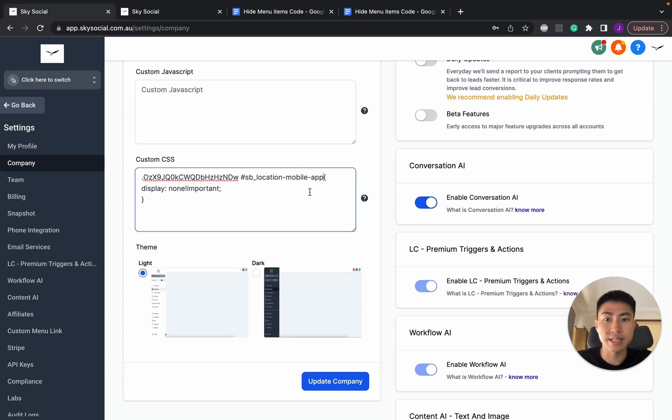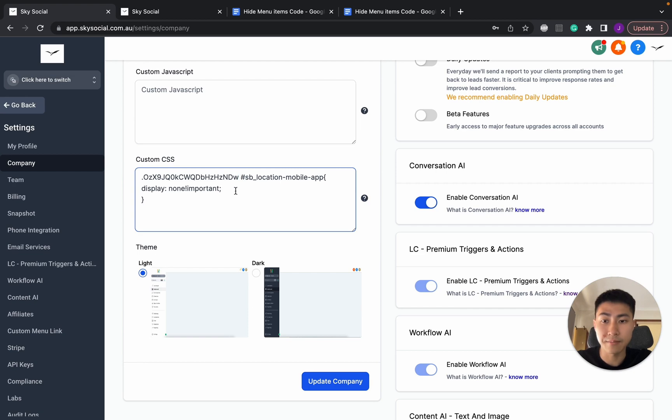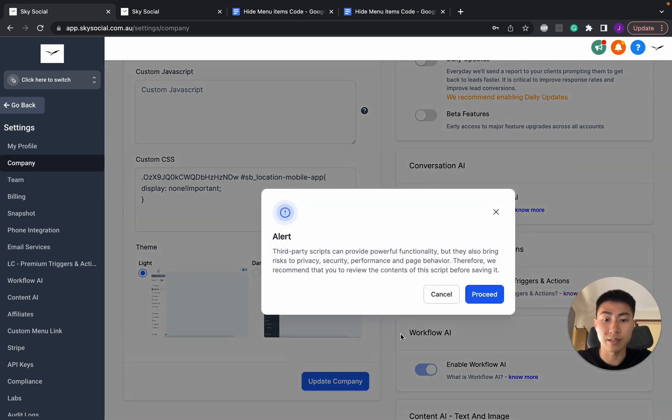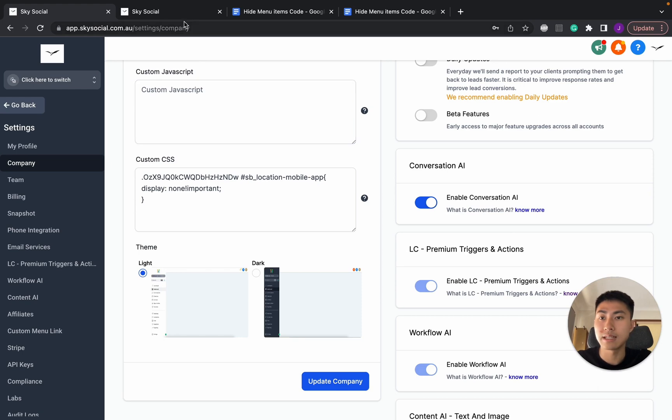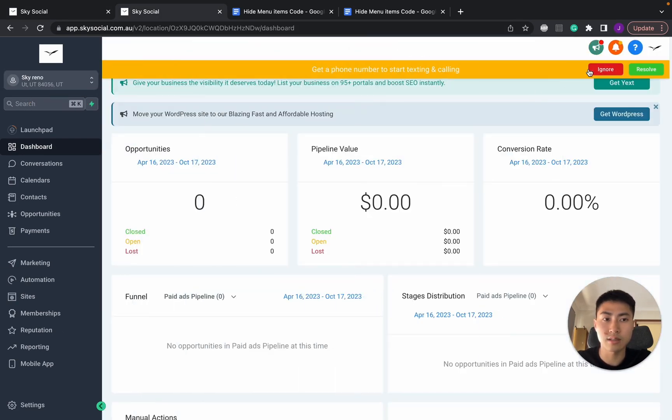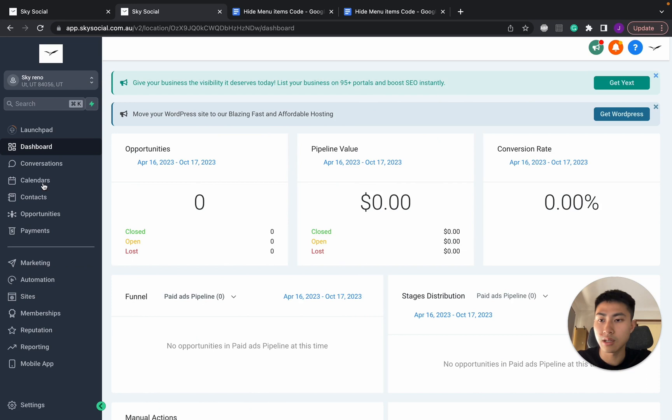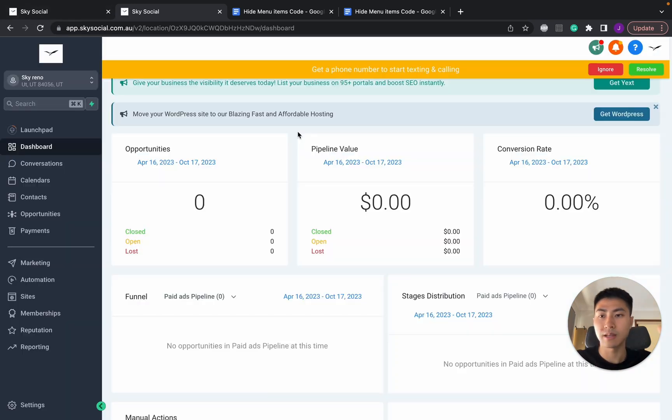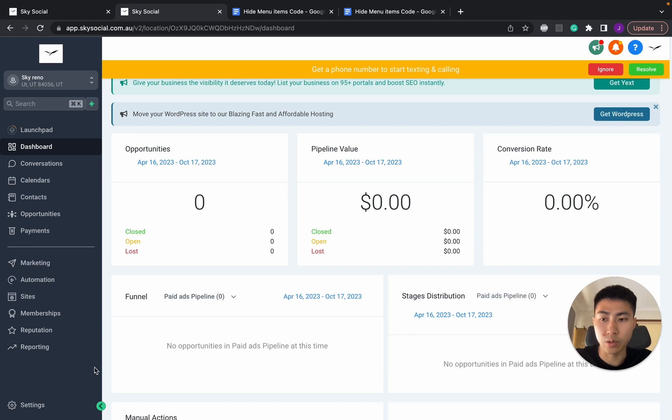Make sure you follow exactly what I do. Don't have extra spaces in this hash, make sure there's no extra spaces here, make sure you have a space here. For the rest you're not going to touch it, and then now you're going to press Update Company. Cool, now that's updated. We're going to close our code so it's not as annoying, and then we're going to refresh this page. And voila, you can see that the mobile app is gone.